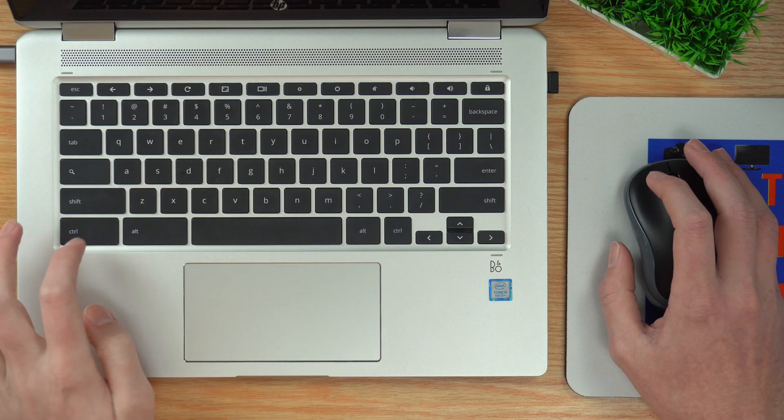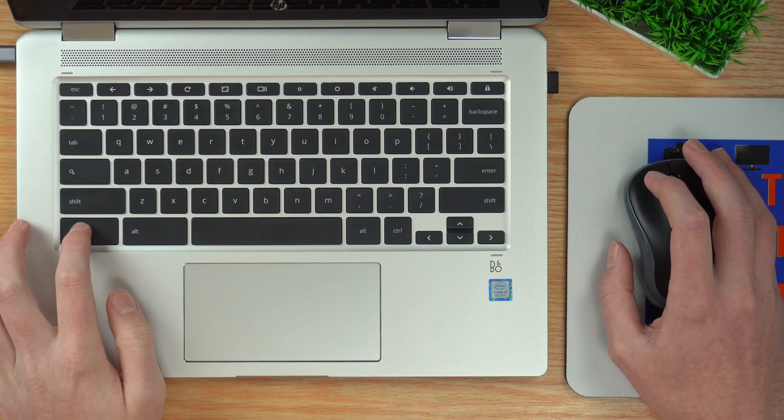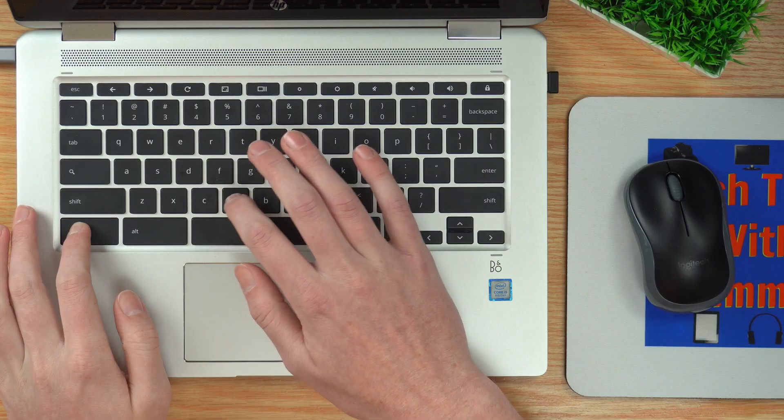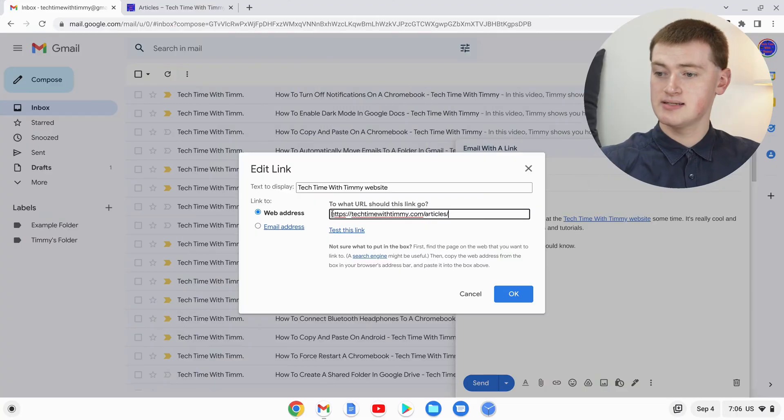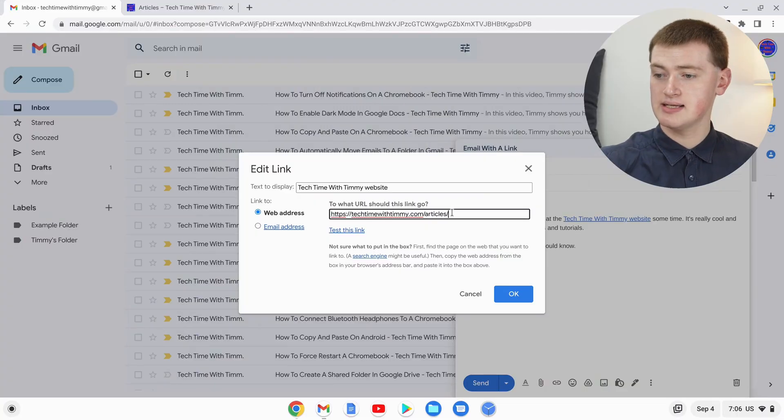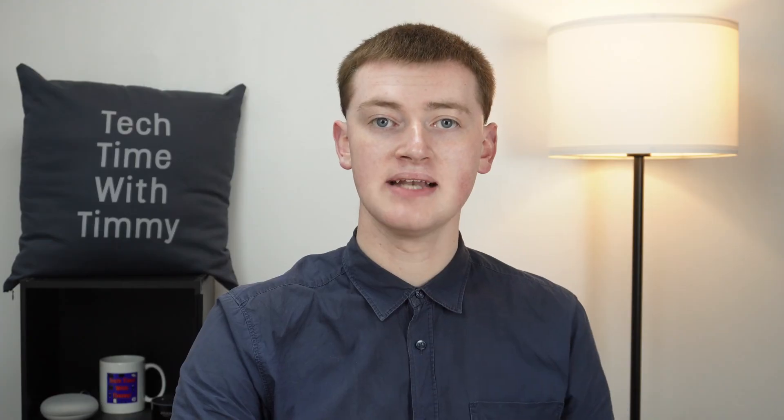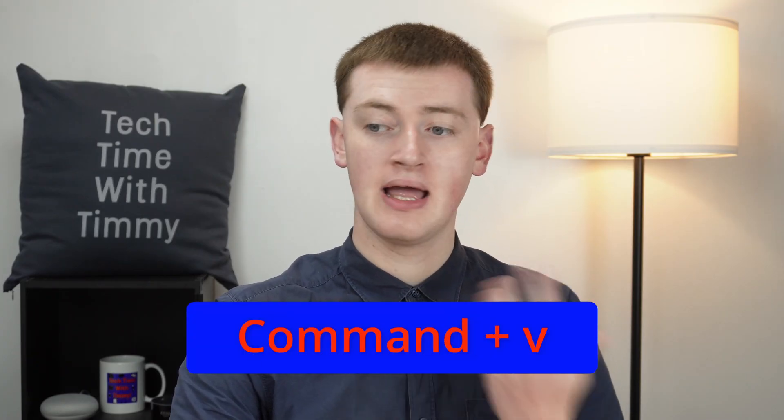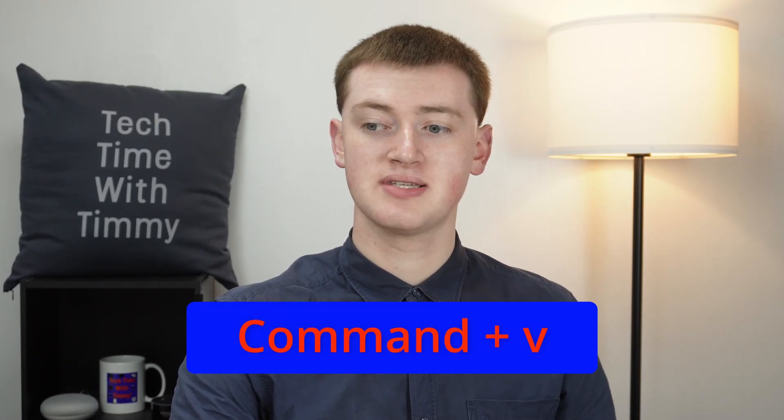On a Windows computer or Chromebook, hold down Control and then press the letter V, and the link is now in there. If you're on an Apple computer, it's just Command and V, and that'll do the same thing as well.